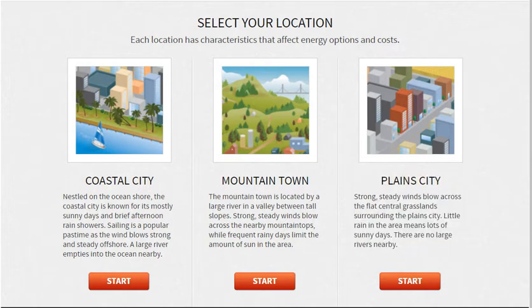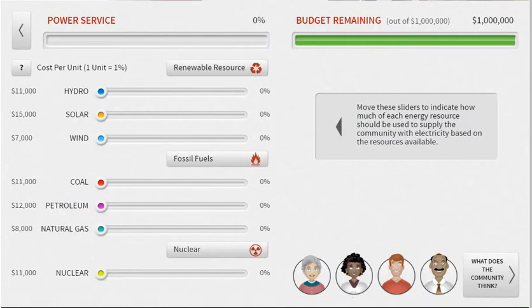Once you choose your location, click start. This will lead you to the resource page. This is where you're going to figure out what's the best type of energy for the area you're going to be working in.